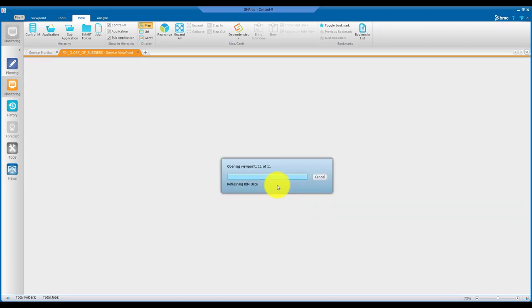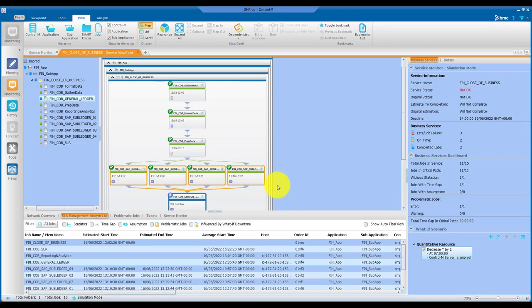As you can see, the effect of a what-if action is shown with a different background color to emphasize that you're working with simulated jobs and not active jobs.